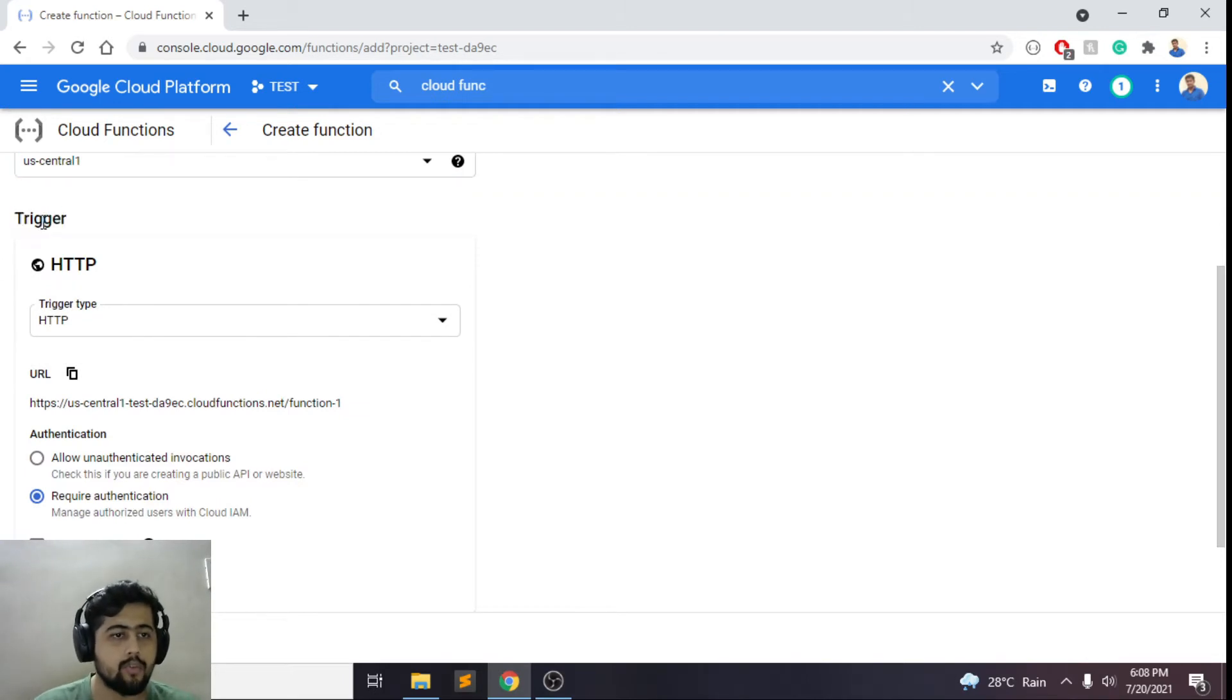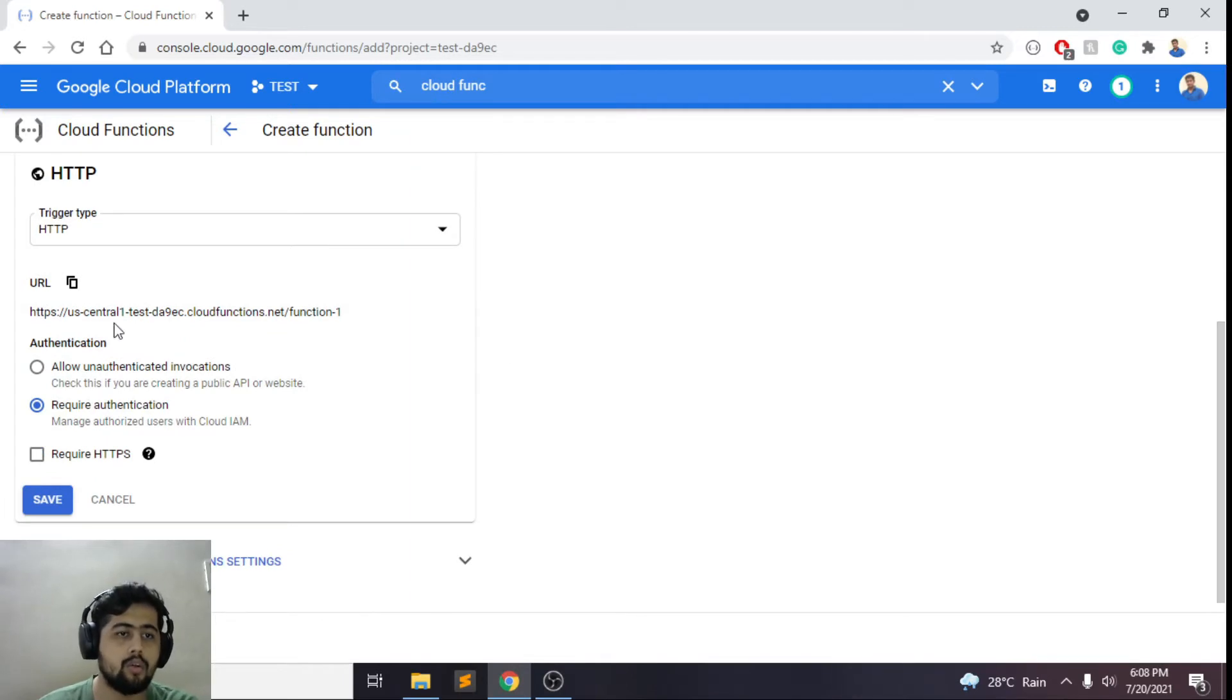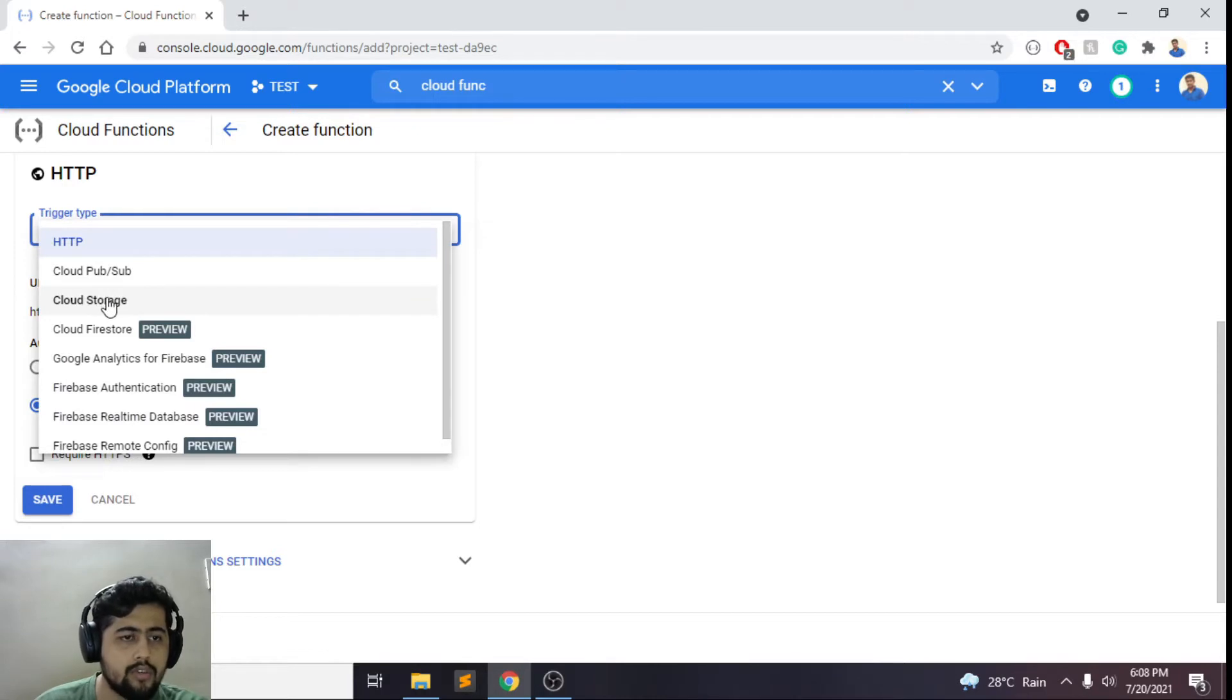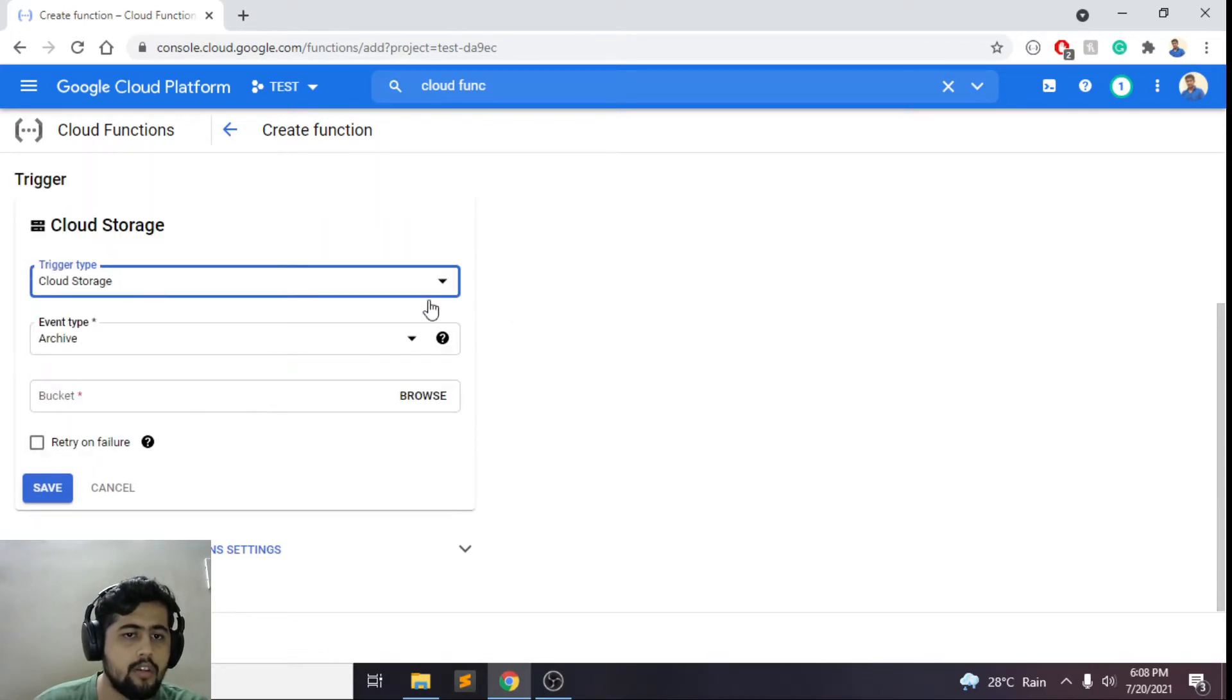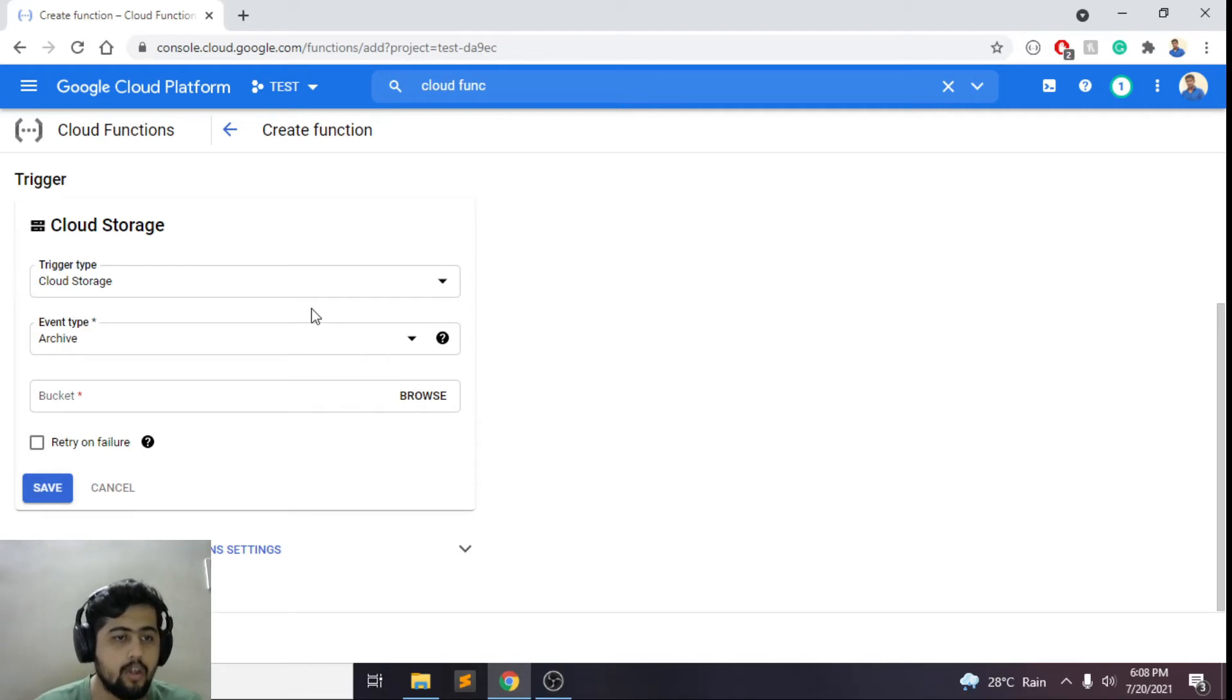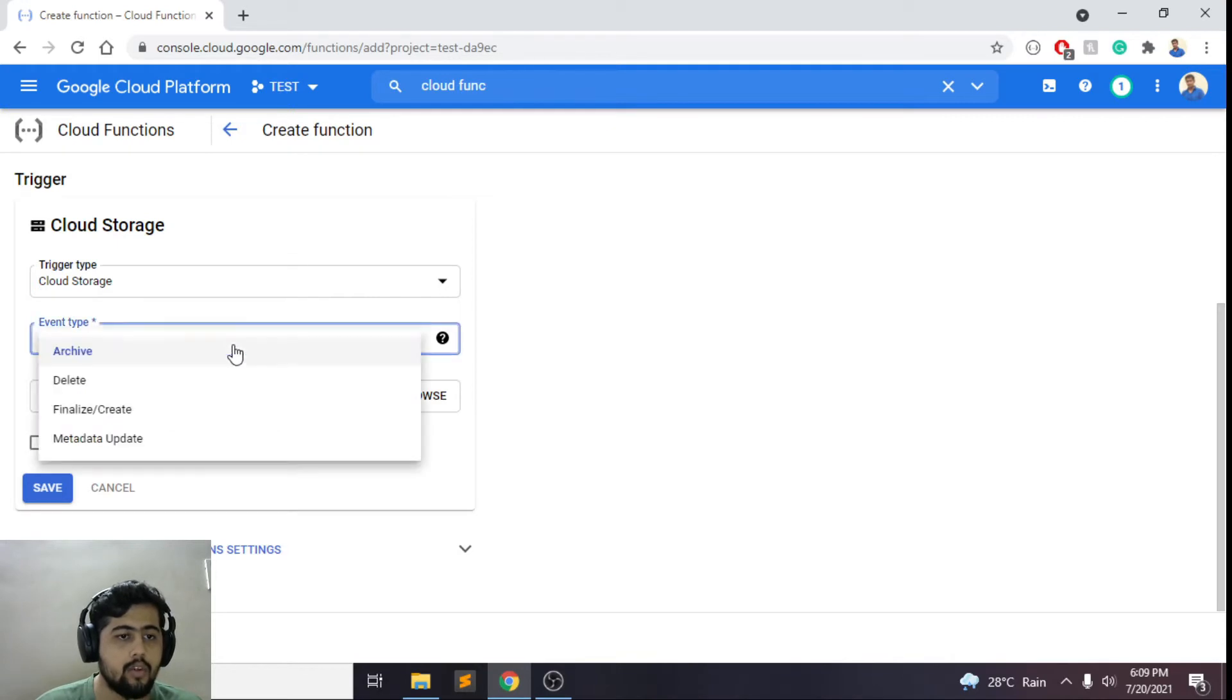So this is the important part. Here we could create an HTTP trigger wherein we'll have to give an HTTP call to actually trigger this function. But today we'll look at this cloud storage trigger where, on the basis of some event that happens in cloud storage, this will get triggered.